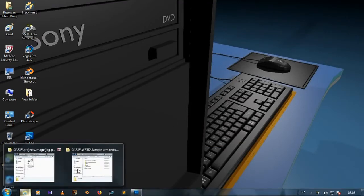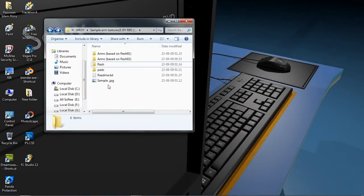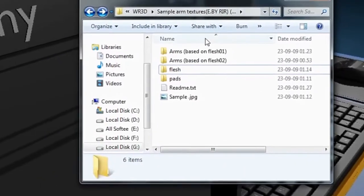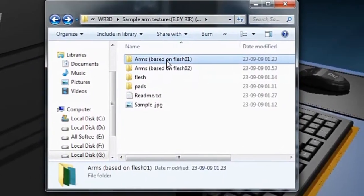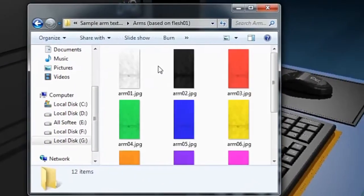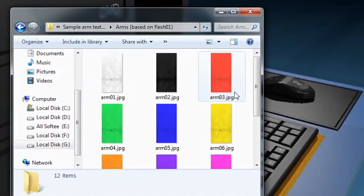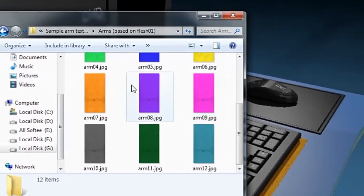First we need a sample arm texture. I have gathered some sample textures for editing. You can download these all, link is in the description.